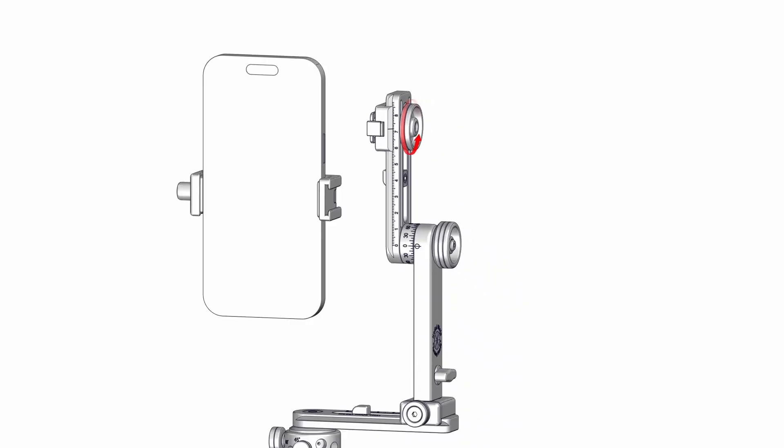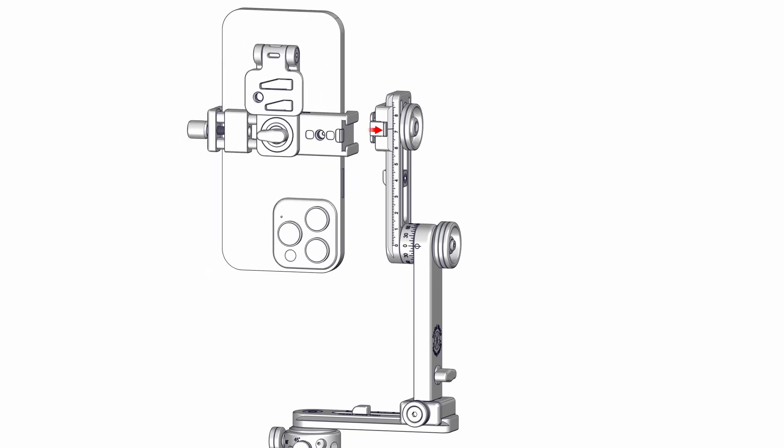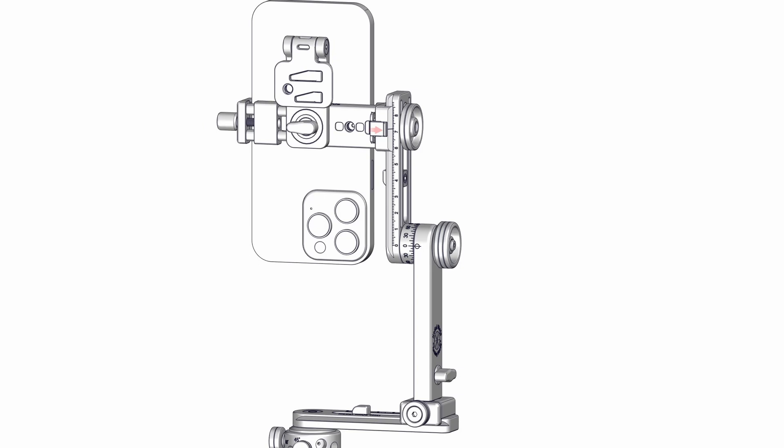Loosen the upper rail knob by turning it one full rotation. With the phone in an upside-down orientation, press the safety blue tab. Slide the phone holder into the adapter using the cold shoe interface, and tighten the upper rail knob gently until you feel some resistance.